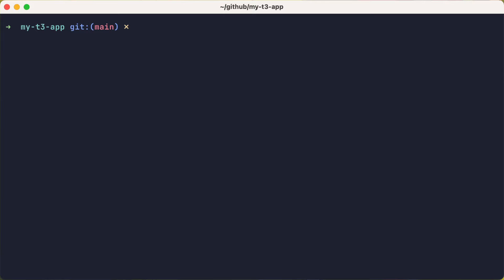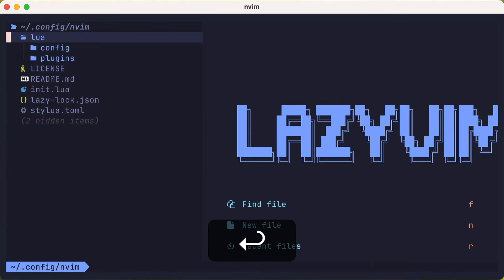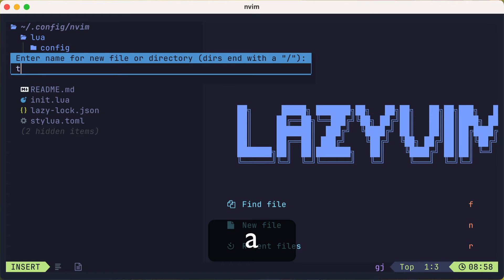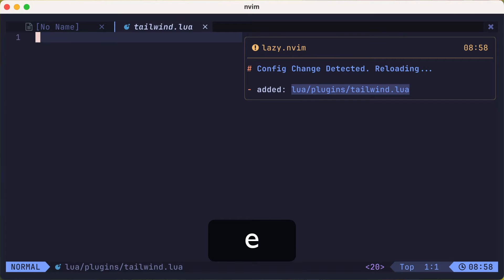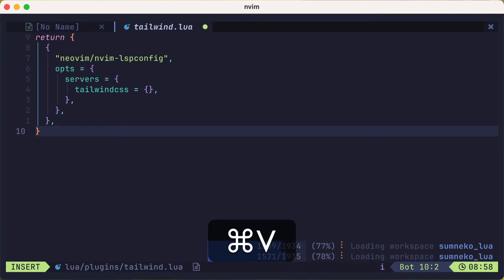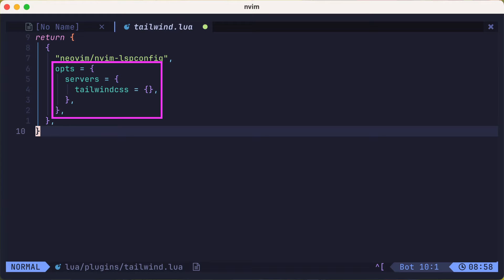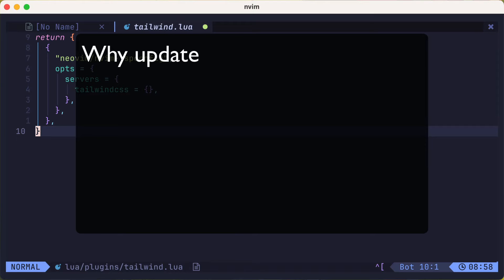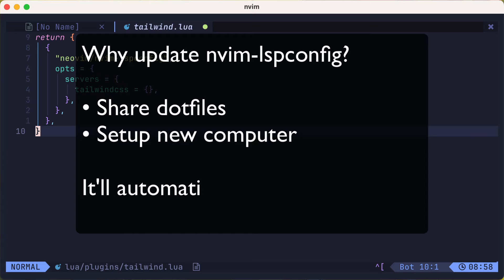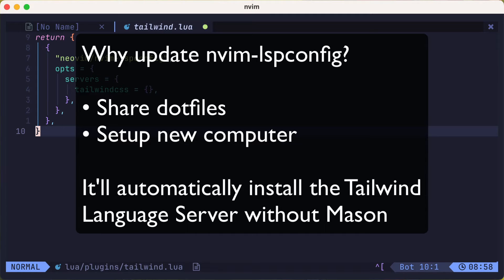but let's go and update our NeoVim config to reflect the same thing. I'm using LazyVim, so I'll add a new file to the plugins folder and call it tailwind.lua. Here I'll paste in a snippet that will update the preconfigured nvim-lspconfig options. In this case, I'm adding tailwindcss to the list of servers installed. The reason we did this is so that if we share our dotfiles or set up a new computer, it'll automatically install the Tailwind language server without us having to go into mason.